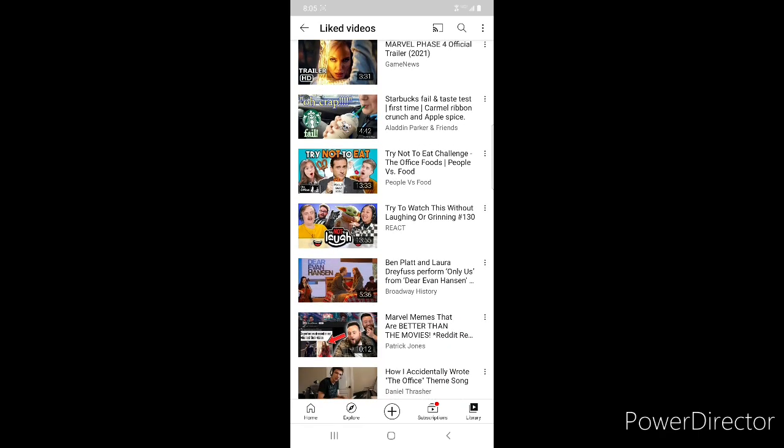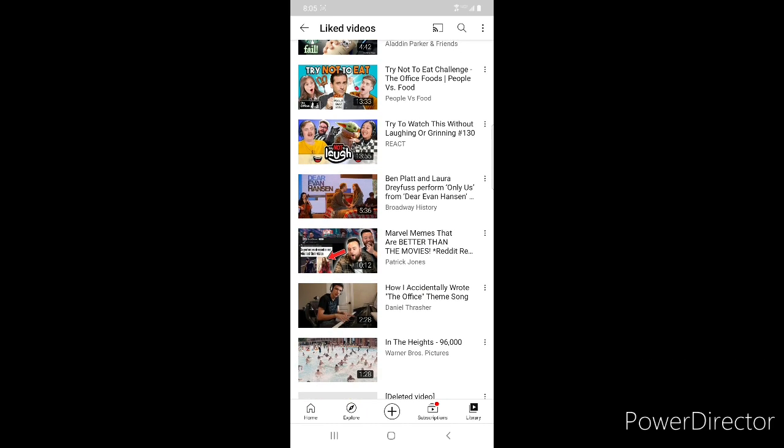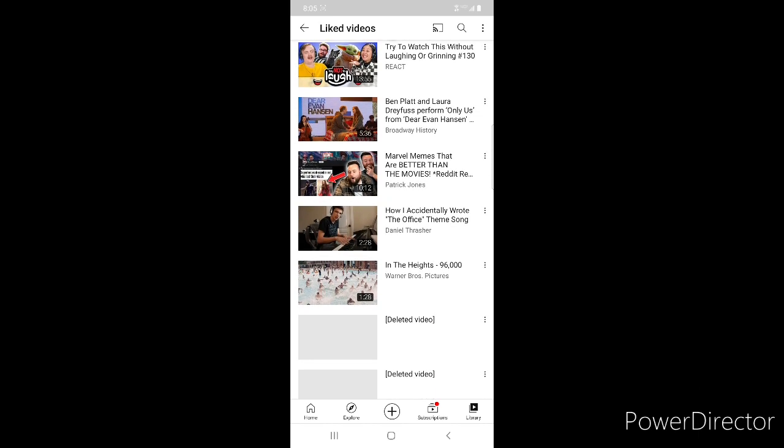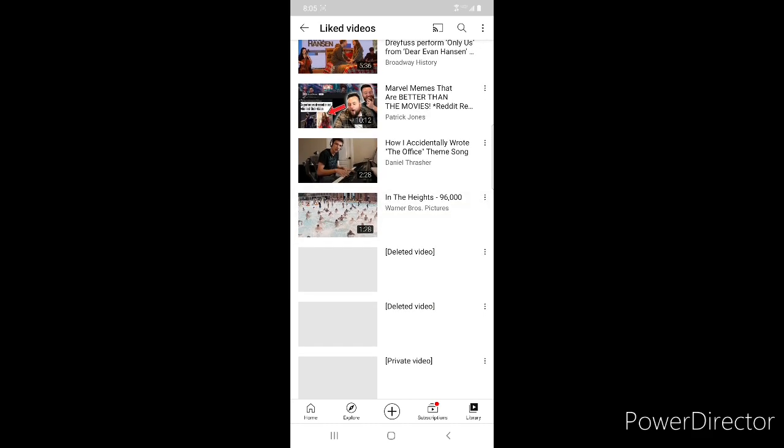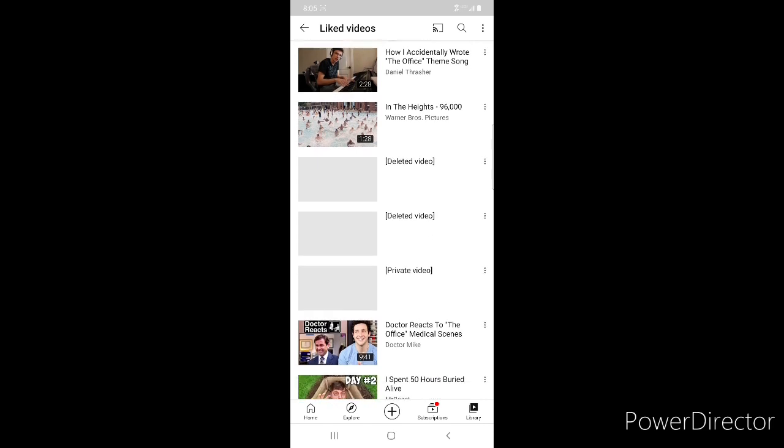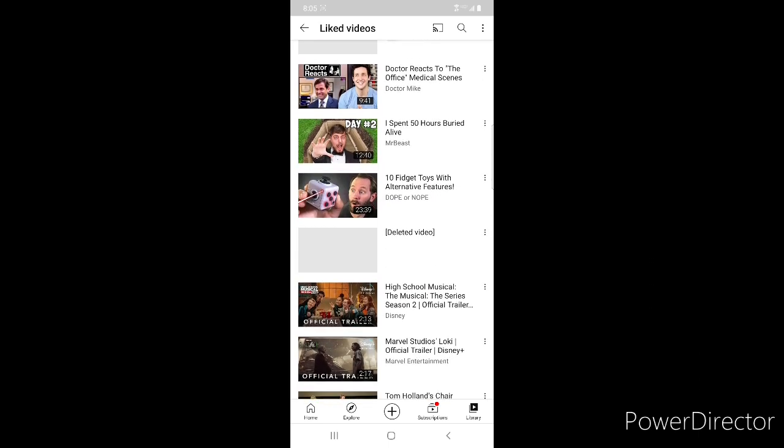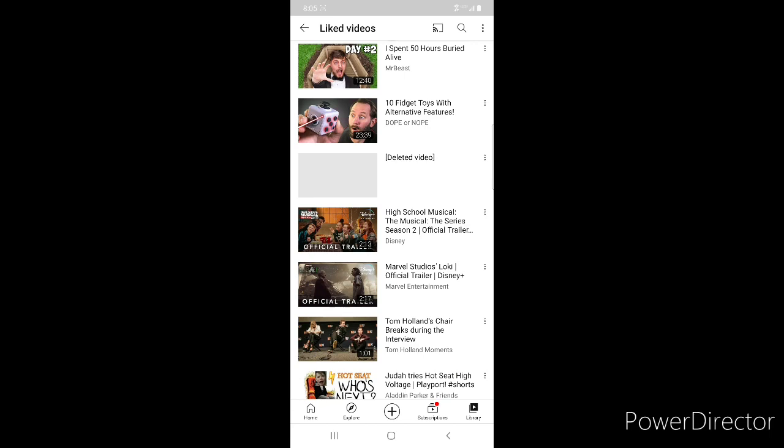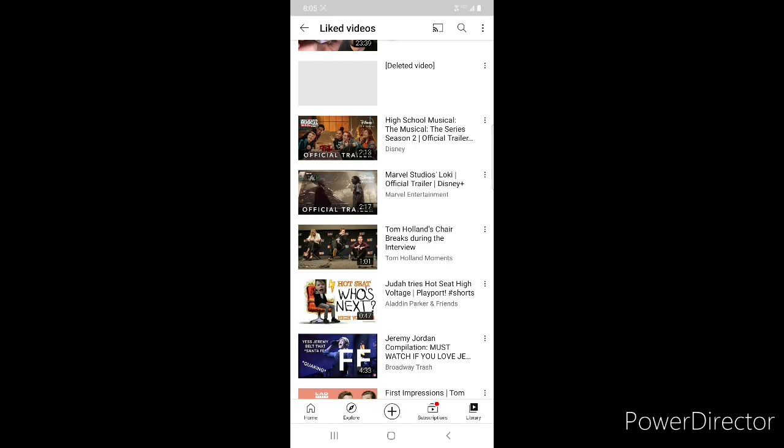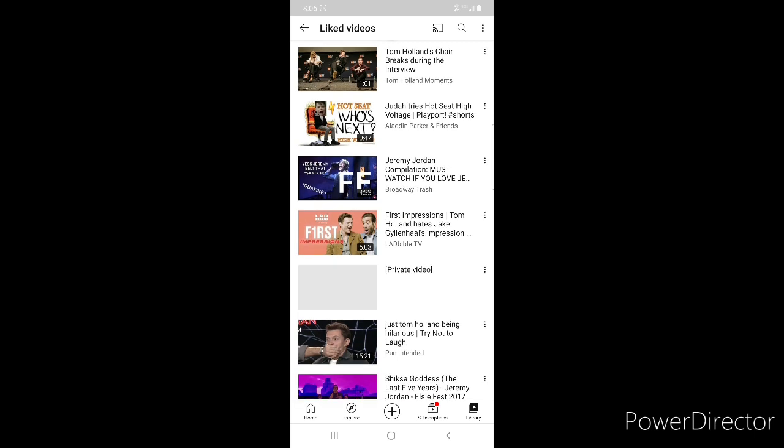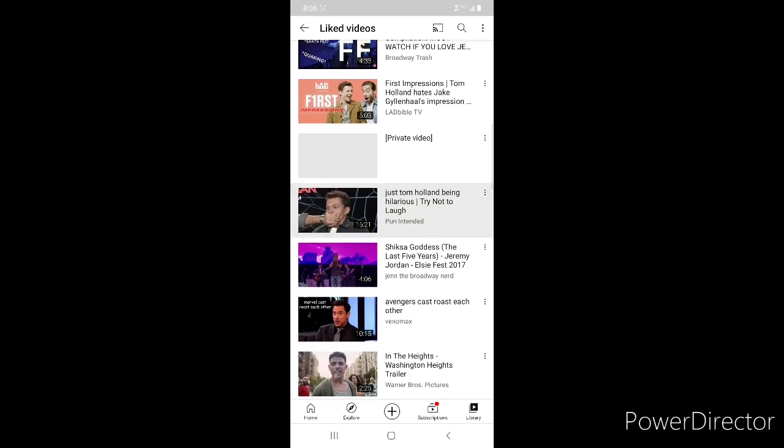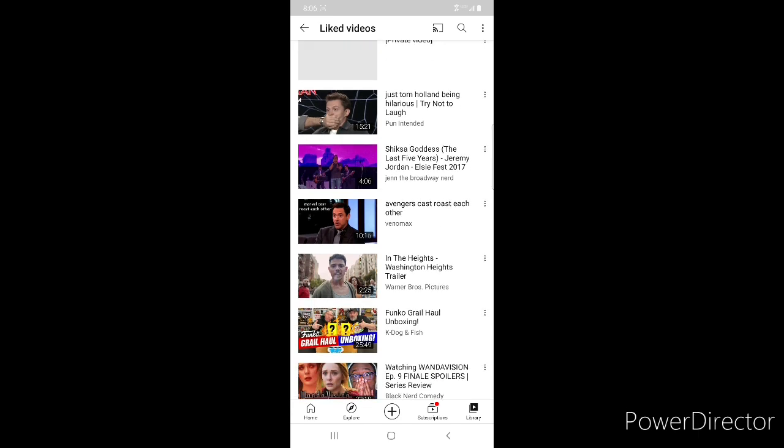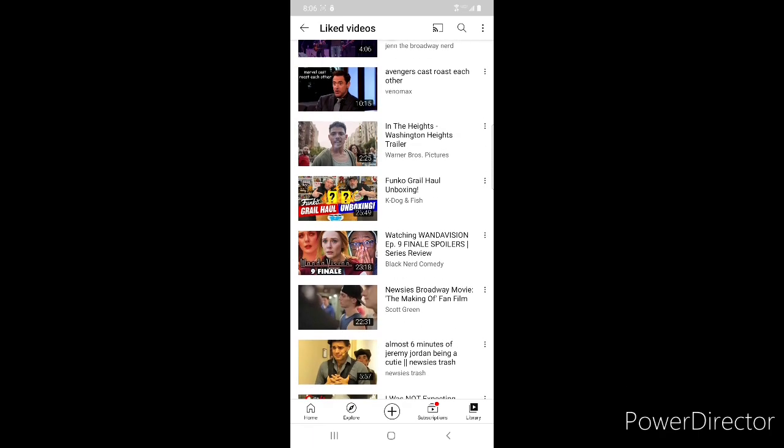Marvel Phase 4 Trailer, my video where I try Starbucks, Try Not to Eat from The Office, Try Not to Laugh, Dear Evan Hansen Ben Platt and Laura Dreyfuss perform Only Us. Patrick Jones Marvel Memes That Are Better Than Movies, Daniel Thrasher How I Accidentally Wrote The Office Theme Song, In the Heights 96,000 Trailer, Dr. Mike Reacts to The Office Medical Scenes. Mr Beast I Spent 50 Hours Buried Alive, Dope or Nope 10 Fidget Toys with Alternative Features, High School Musical Season 2 Trailer, Loki Trailer, Tom Holland's Chair Breaks During the Interview. My video where Judah tries a Hot Seat, Jeremy Jordan Compilation, First Impressions Tom Holland and Jake Gyllenhaal, Tom Holland Being Hilarious, Shiksa Goddess from The Last Five Years by Jeremy Jordan, Avengers Cast Roast Each Other.